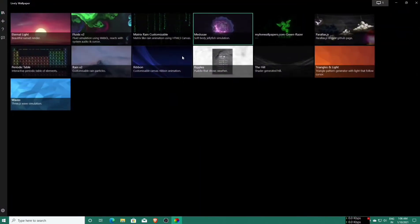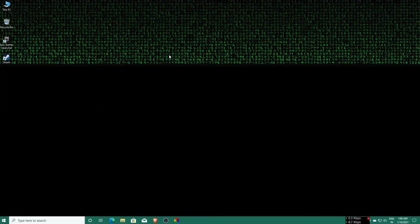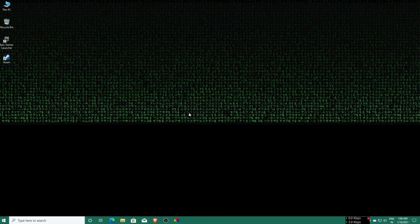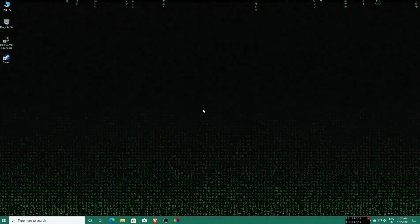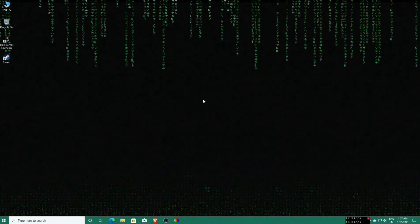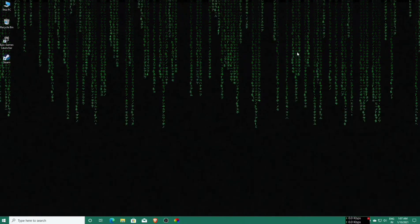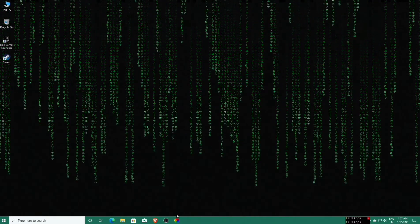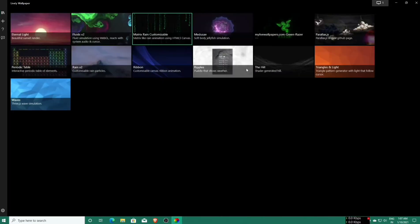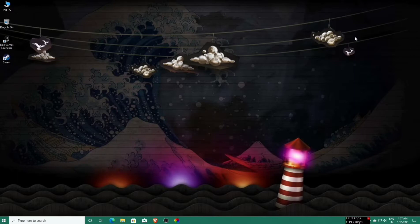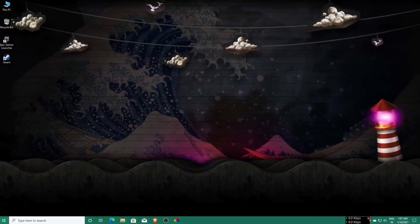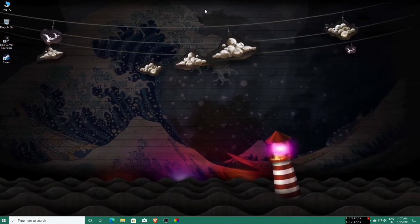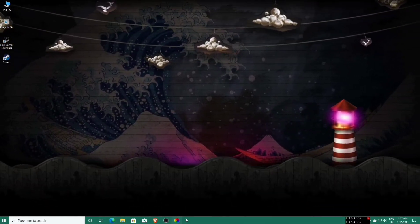Okay, now let's set the Matrix live wallpaper. Wow, that looks great. Now let's change to the Parallax live wallpaper. Wow, it's a nice live wallpaper, that's nice.